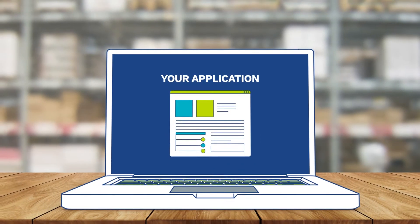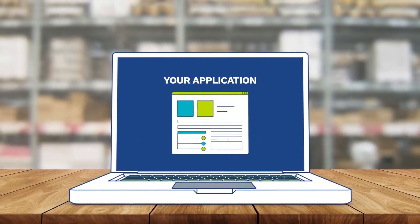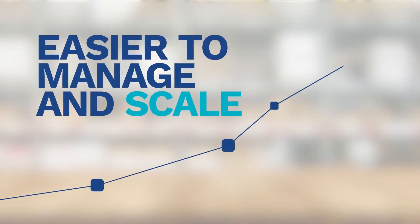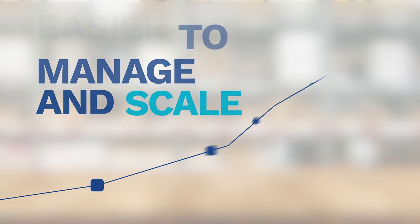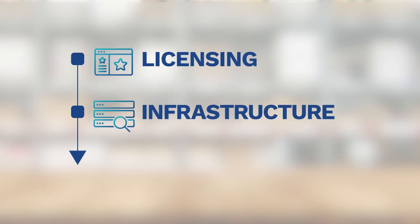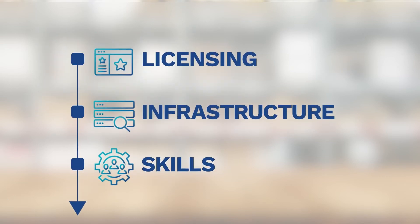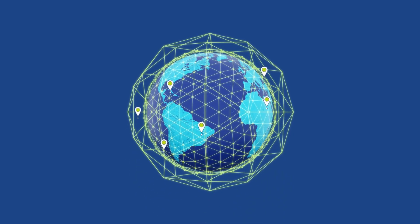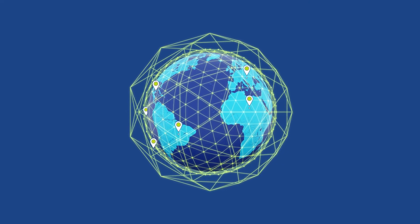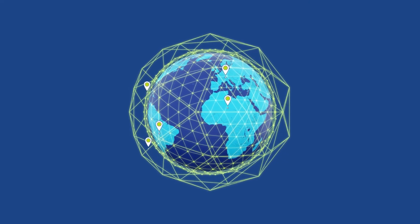When you do, you'll make your infrastructure easier to manage and scale. You'll reduce licensing, infrastructure, and skills costs. And you'll provide a seamless, high-performing user experience.